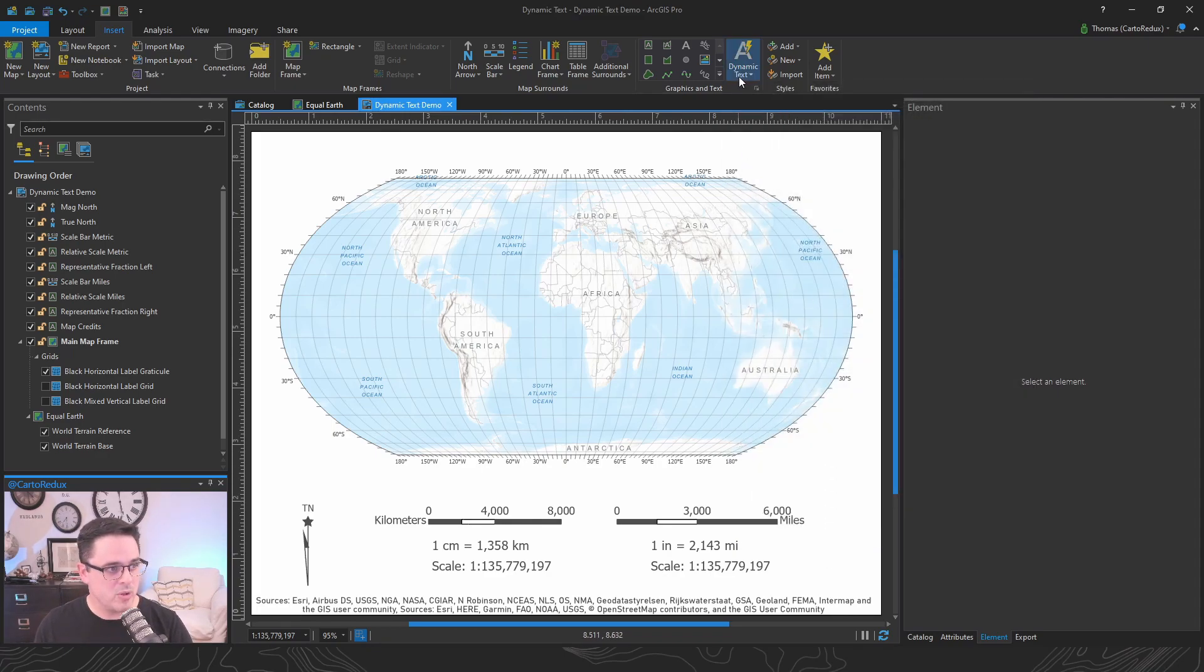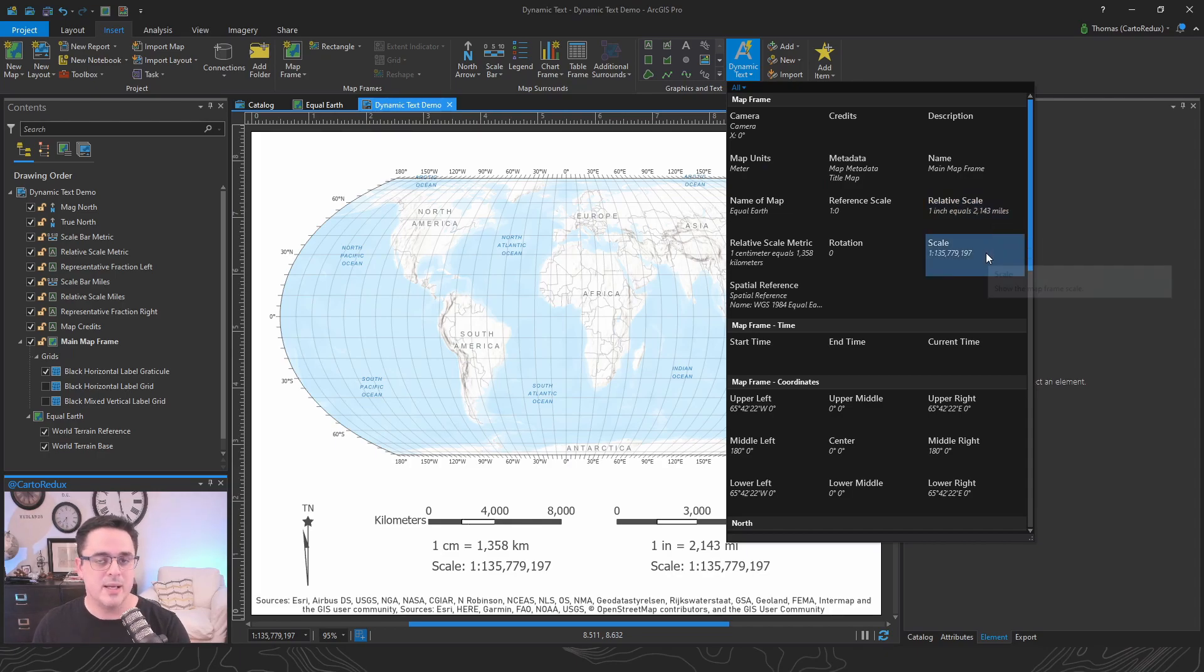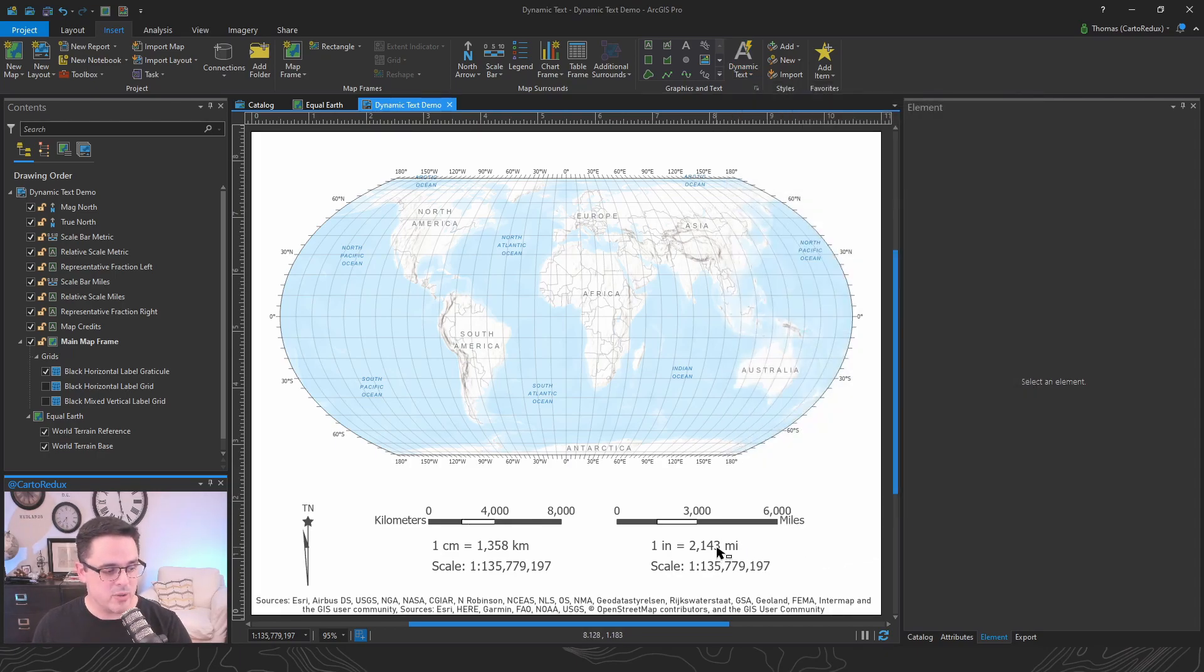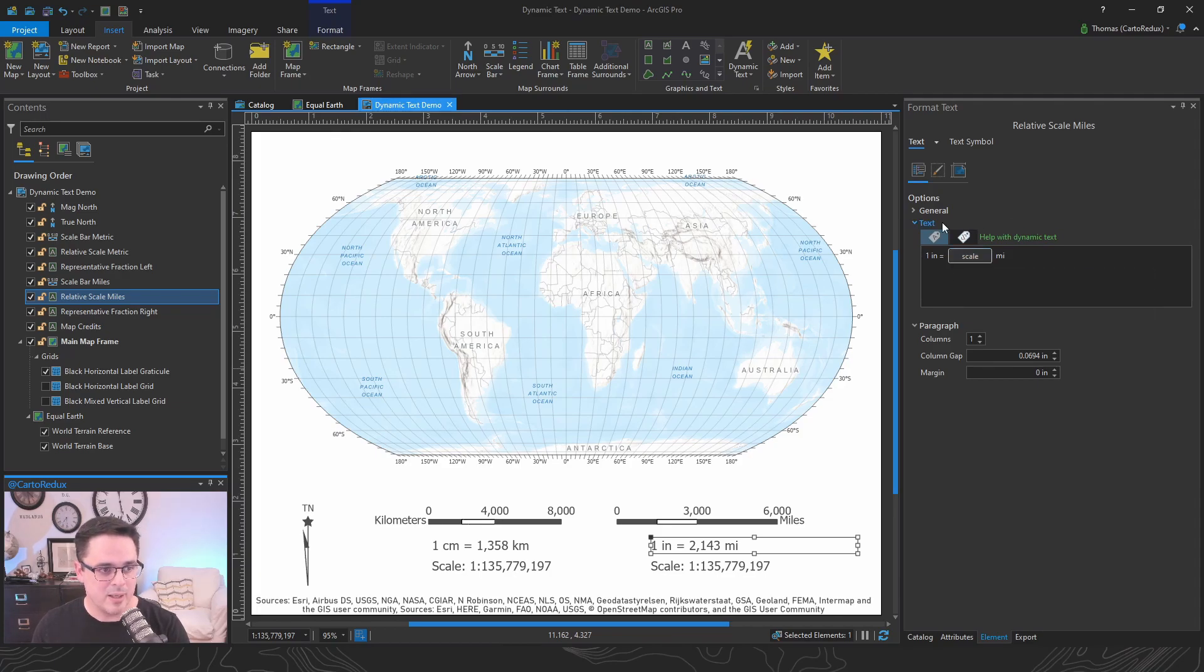Now, the two that we're going to focus on are relative scale and scale. When you add those to your map, it automatically adds a scale tag in your text properties box.